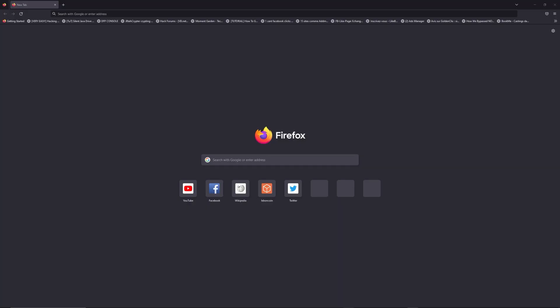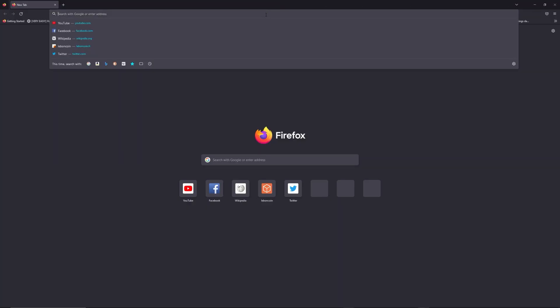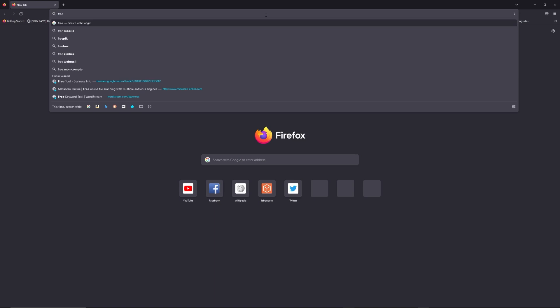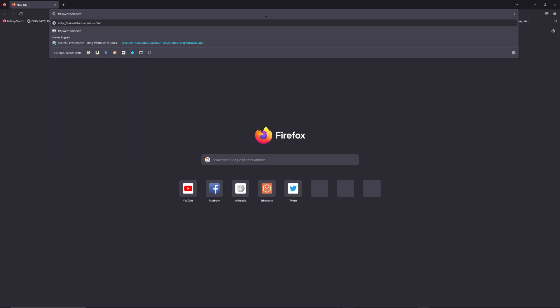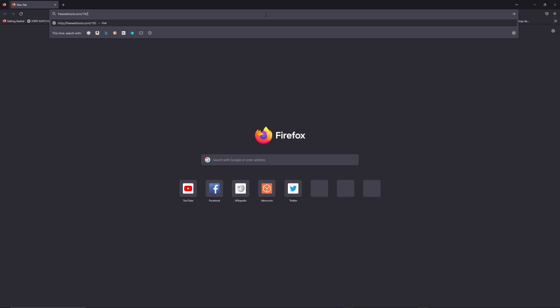You can access freewebtools.com slash your IP address. I put the link in description to try to find your default credentials thanks to brand and model of your router.